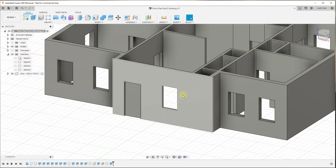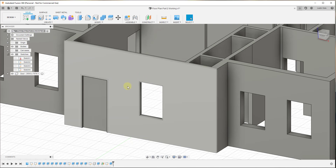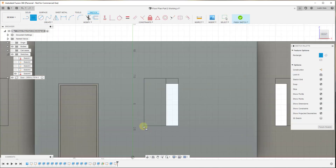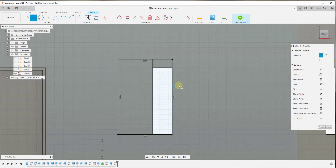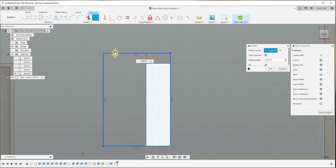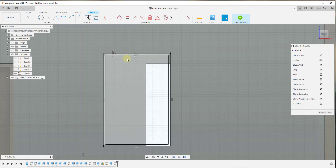Now let's do the same thing by adding a window. We're going to start by creating a sketch aligned with this face, so click Create Sketch and click on this front face. Then we'll draw a rectangle across this opening. We want to offset this inward a bit because this is going to have a retainer on the inside. We'll offset it an inch thick and hit Enter.